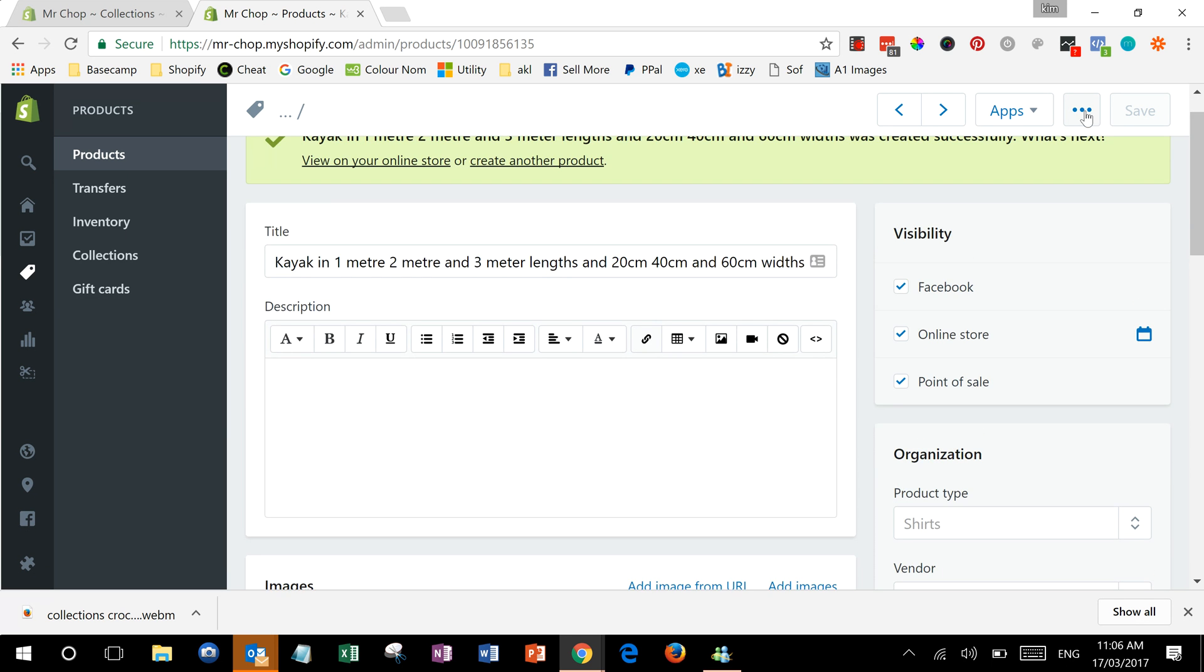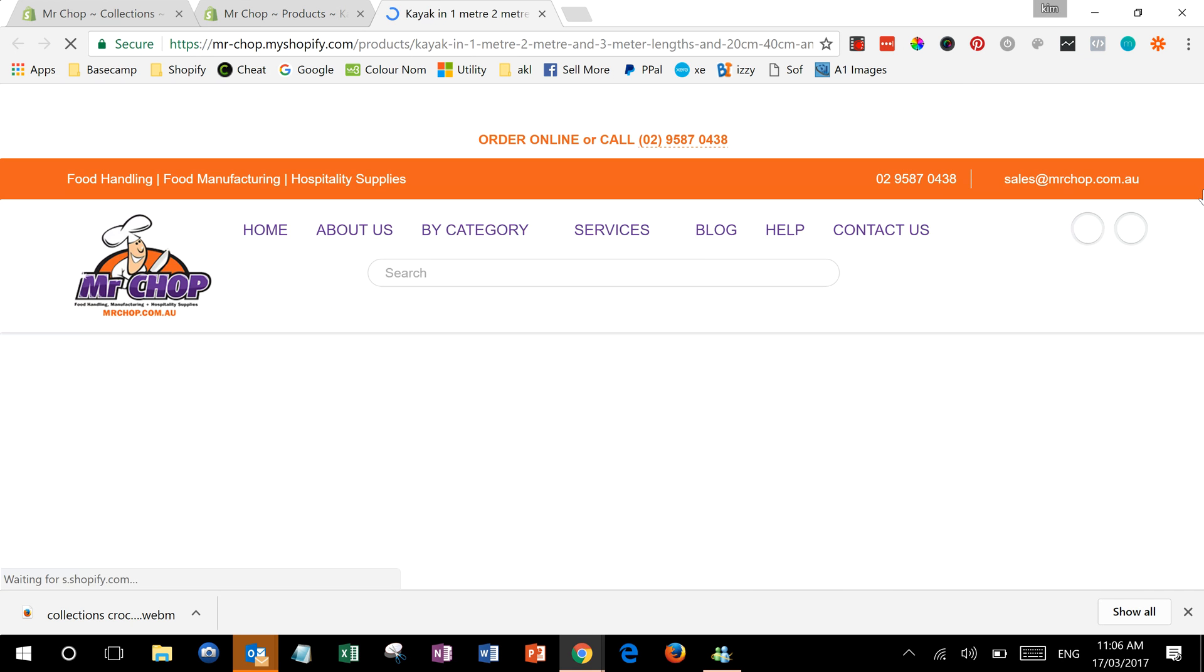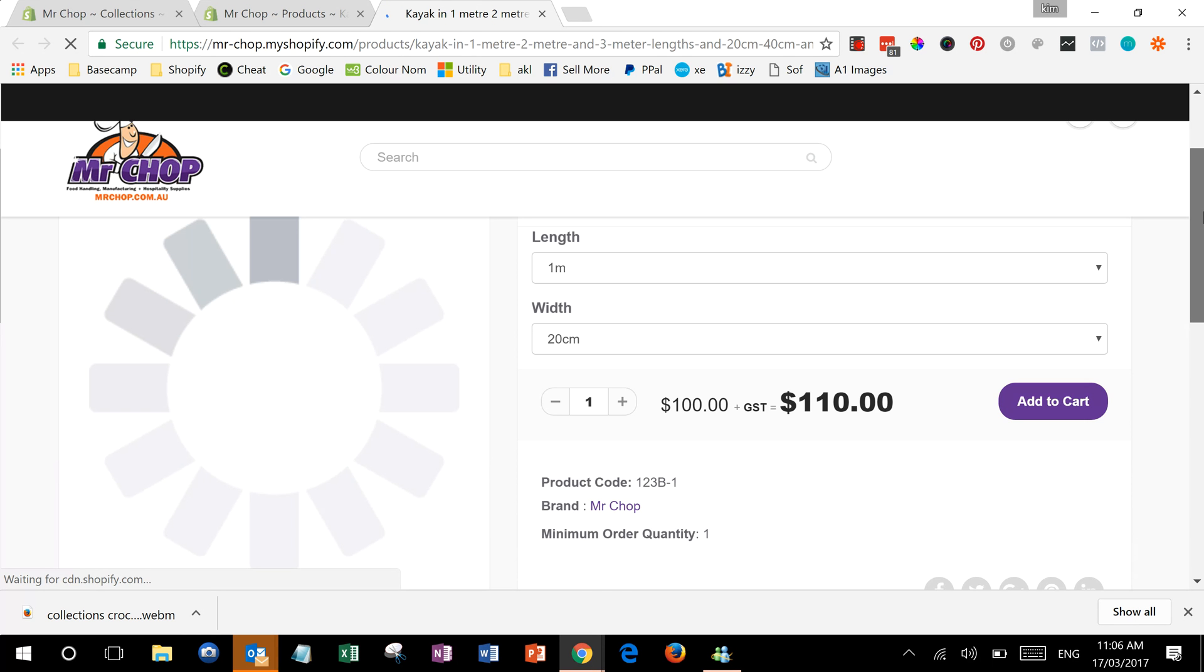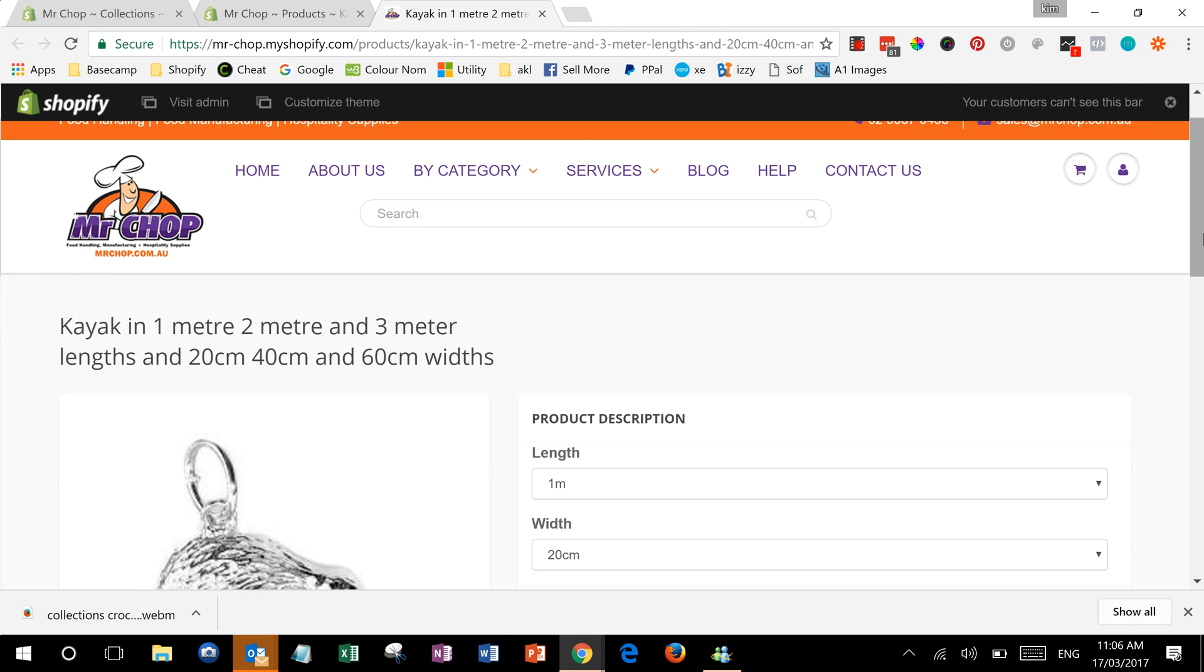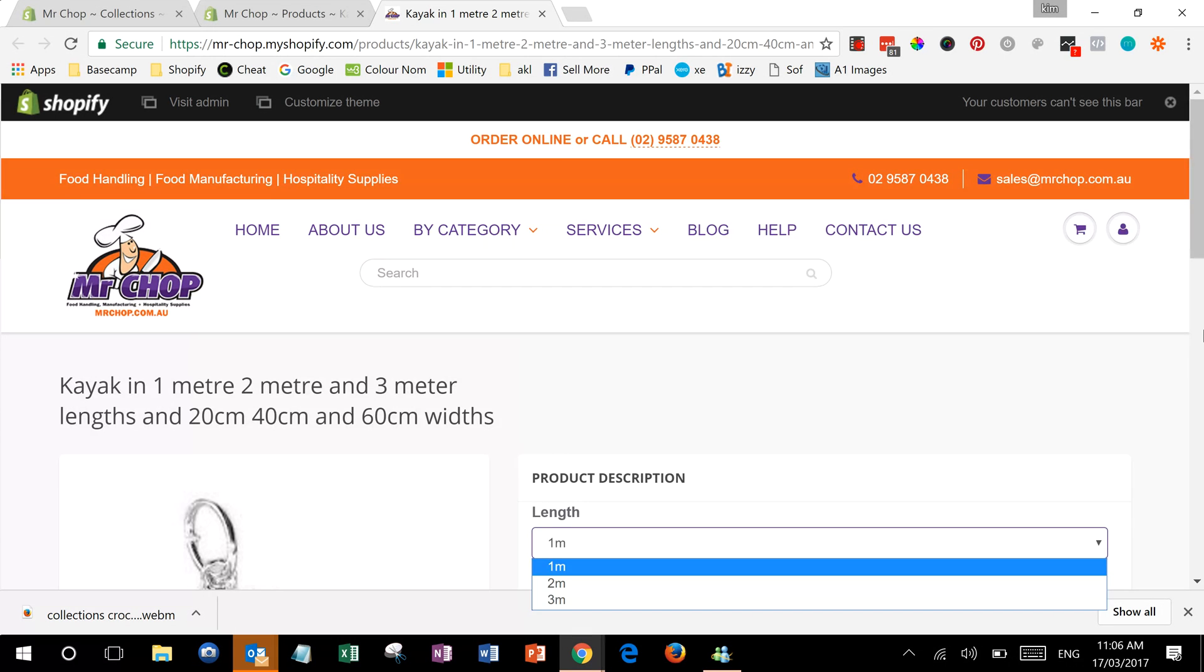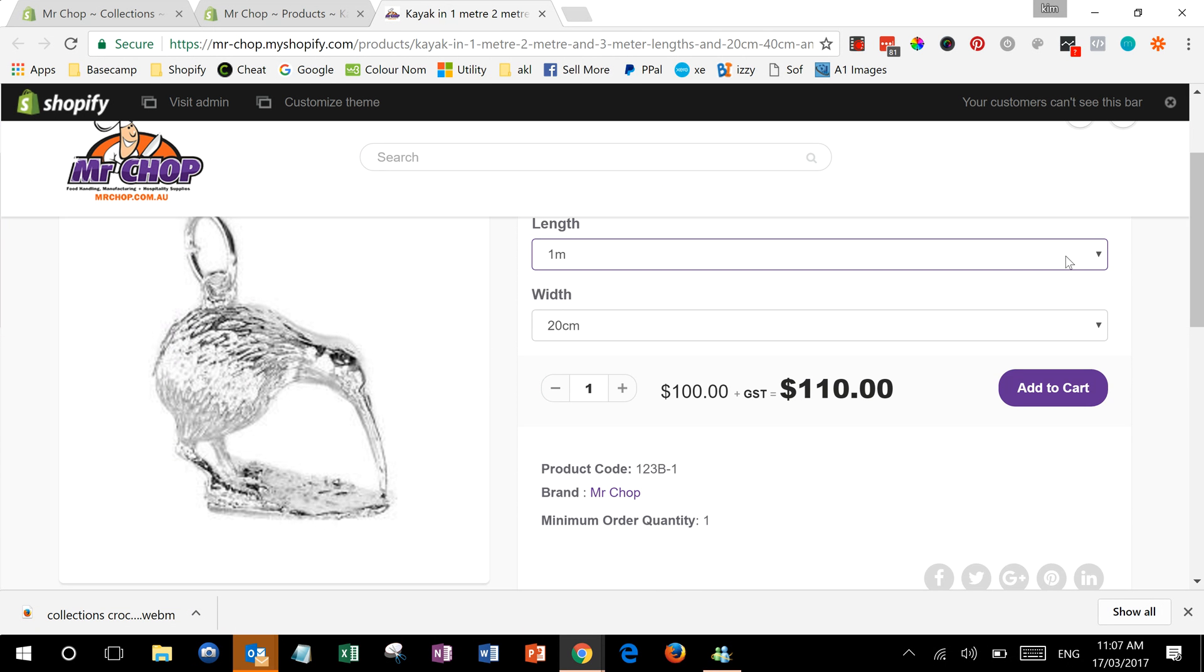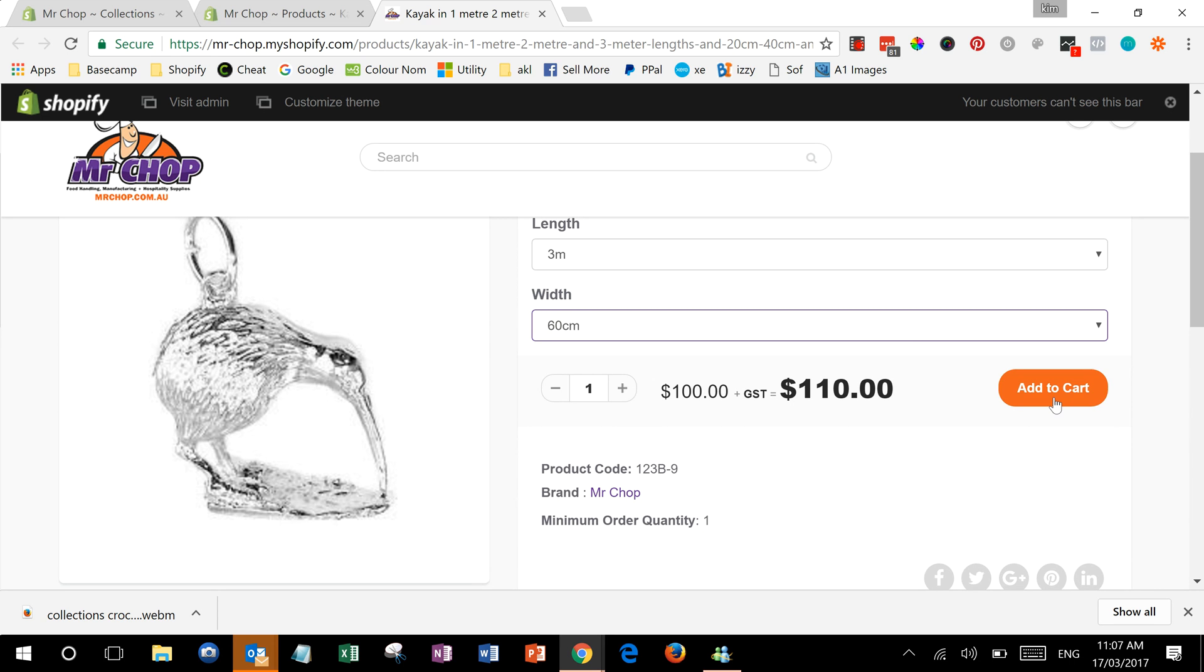And if we view it, you'll see we've now got choices on that product in the different lengths and in the different widths, and you can add that to cart.